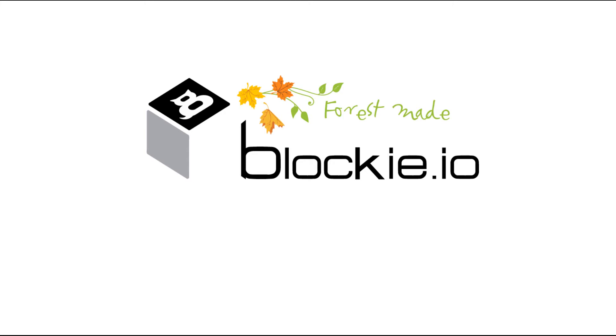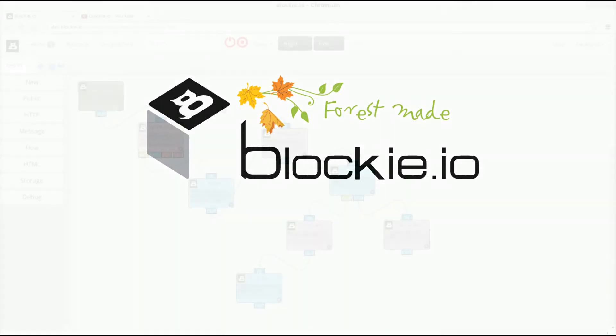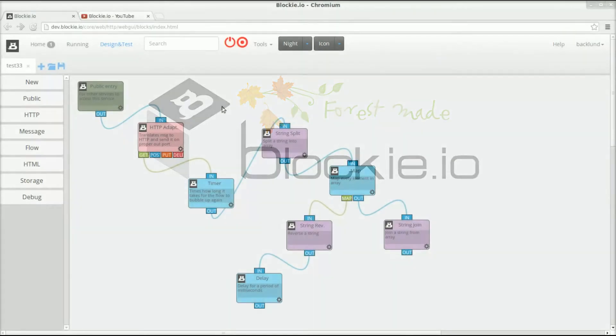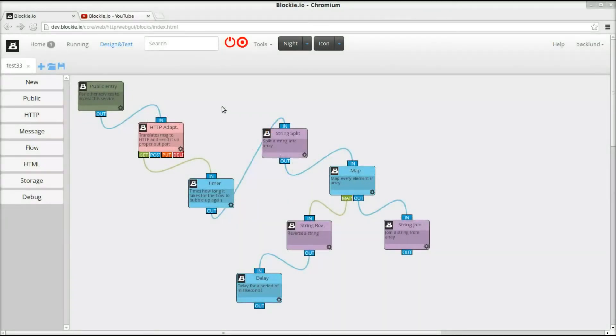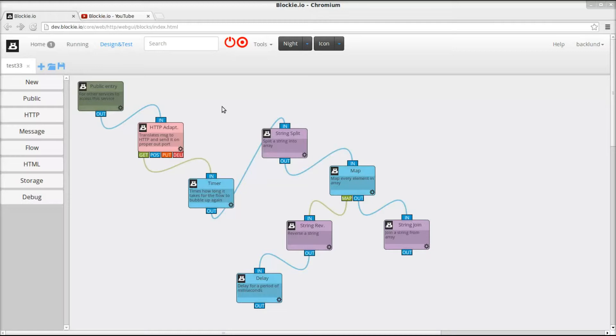Hi this is Thomas from Blocky.io again and now this is part two of the video of how I'm showing you how to parallelize the processing of your data in Blocky.